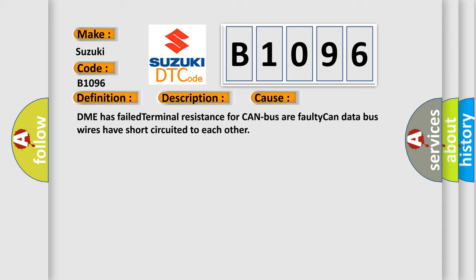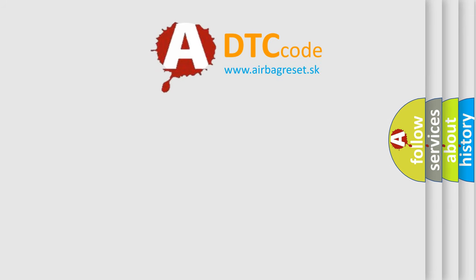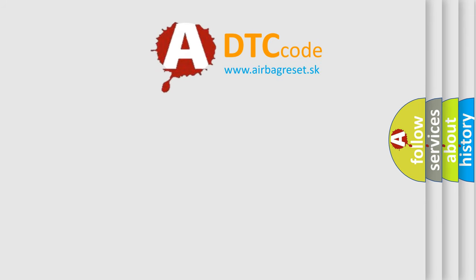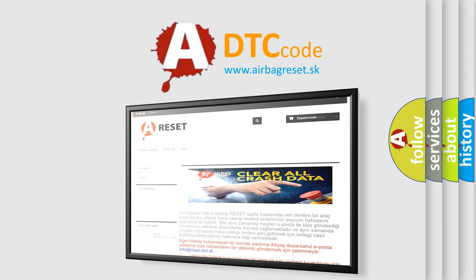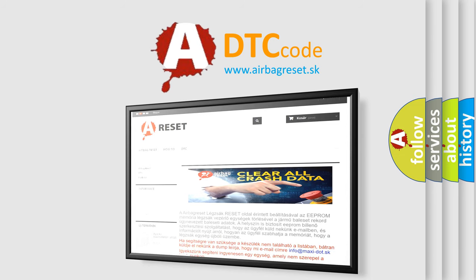The Airbag Reset website aims to provide information in 52 languages. Thank you for your attention and stay tuned for the next video.